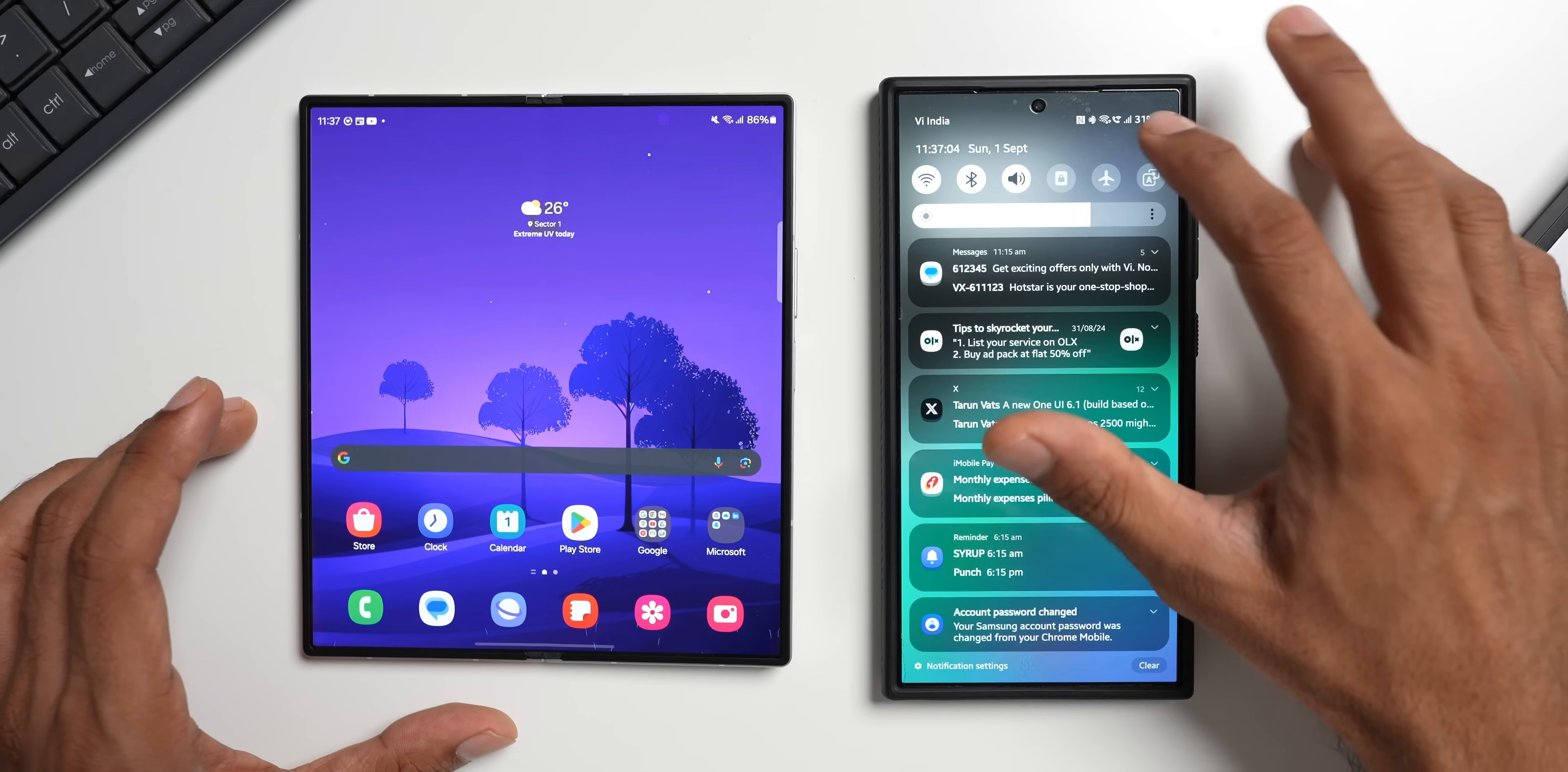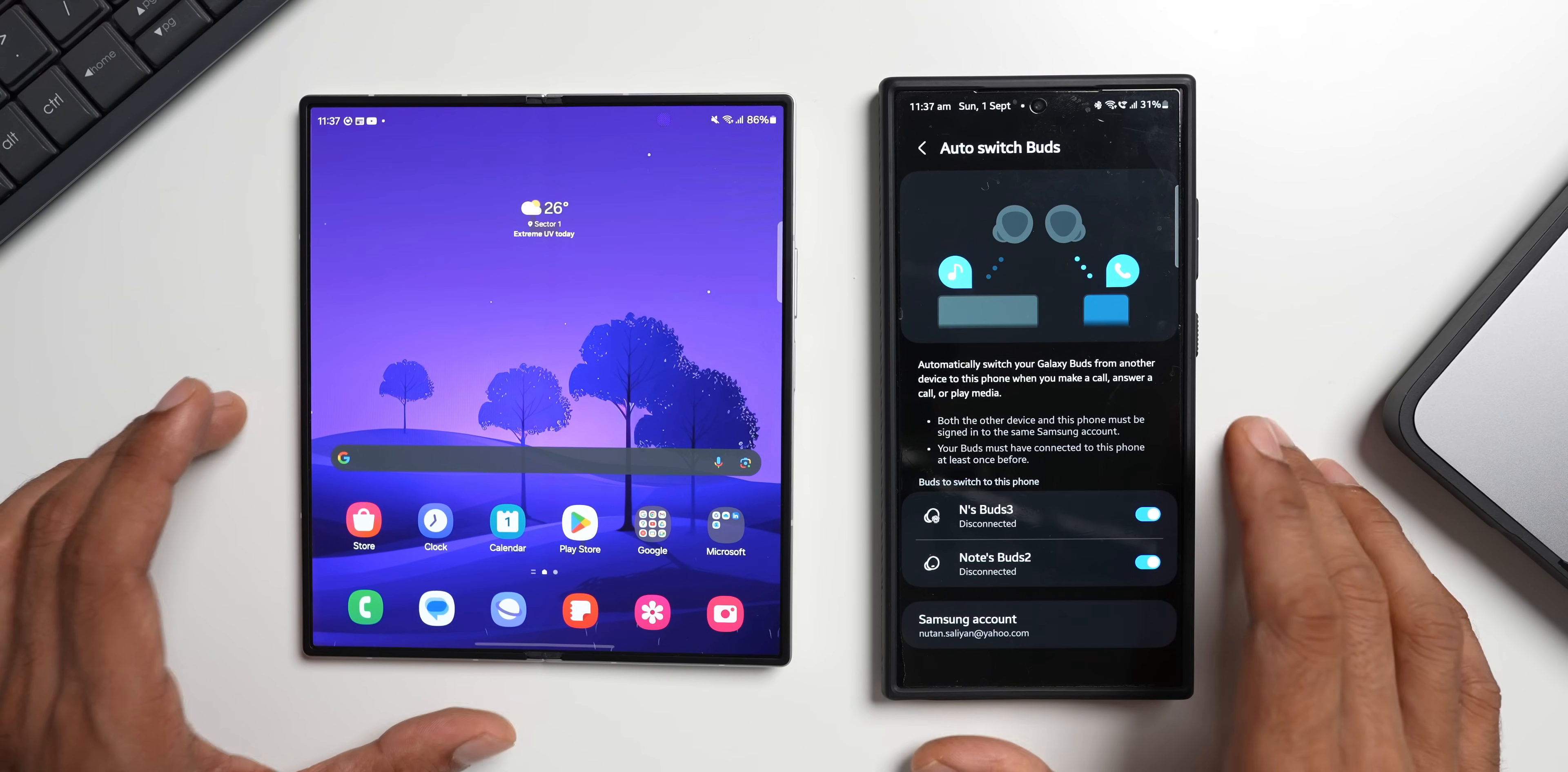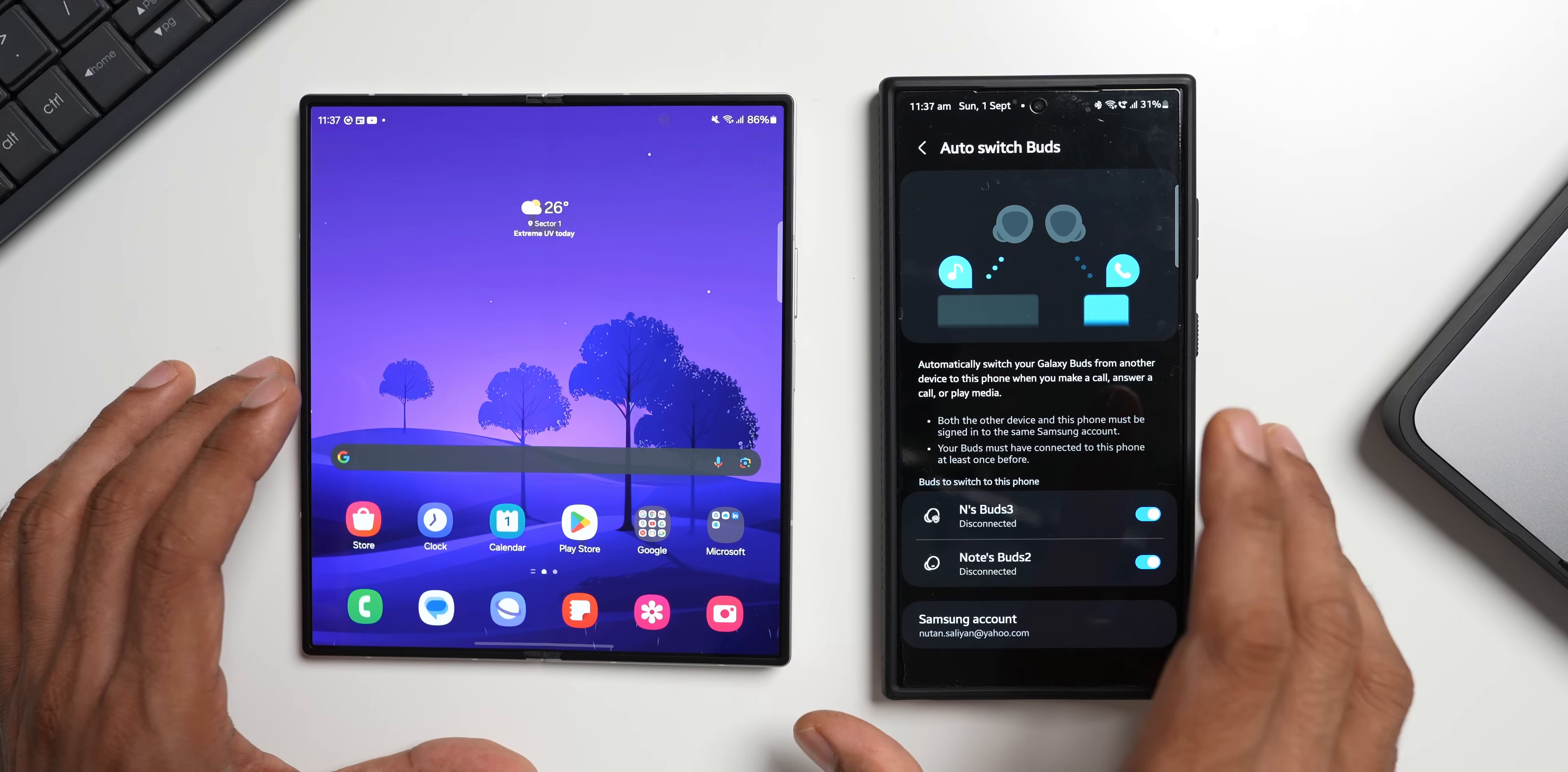Let me show you where exactly this feature is. Let's go to settings, I will tap on connected devices here, and here you've got auto switch buds feature. You see this feature enables to automatically switch the Galaxy Buds from another device to this phone when you make a call, answer a call, or play media. Which means let's say you've connected the buds on this device and all of a sudden you get a call on this phone, then automatically the buds will get switched to this phone so that you can talk directly without manually switching it to this phone.